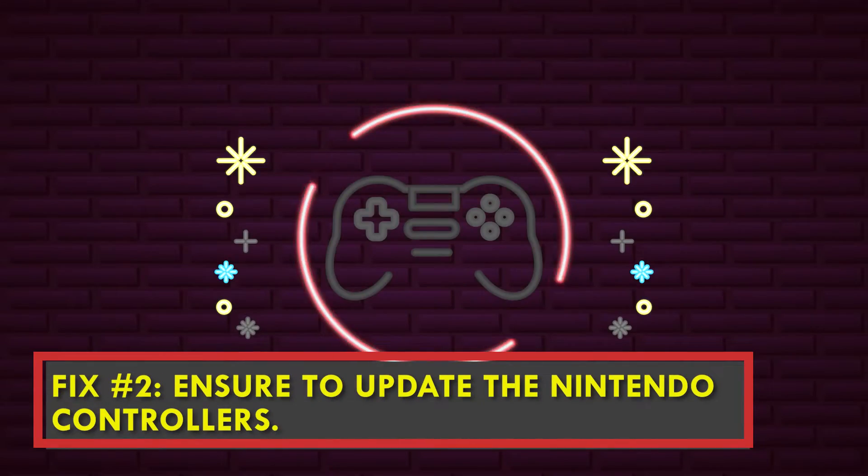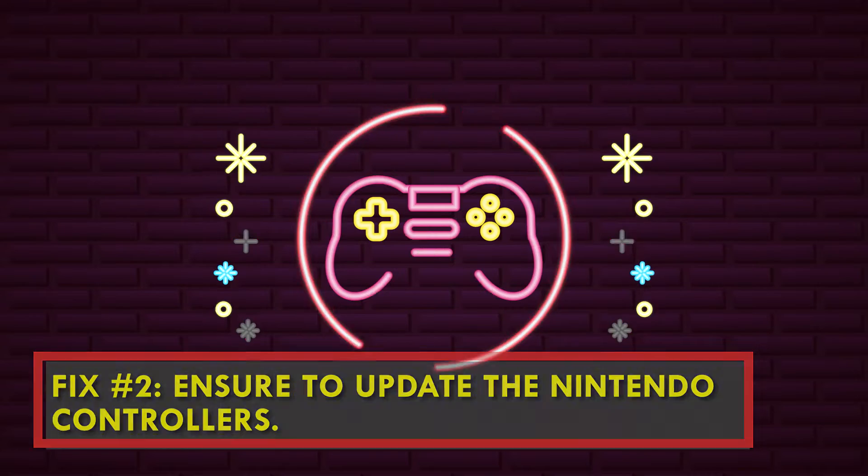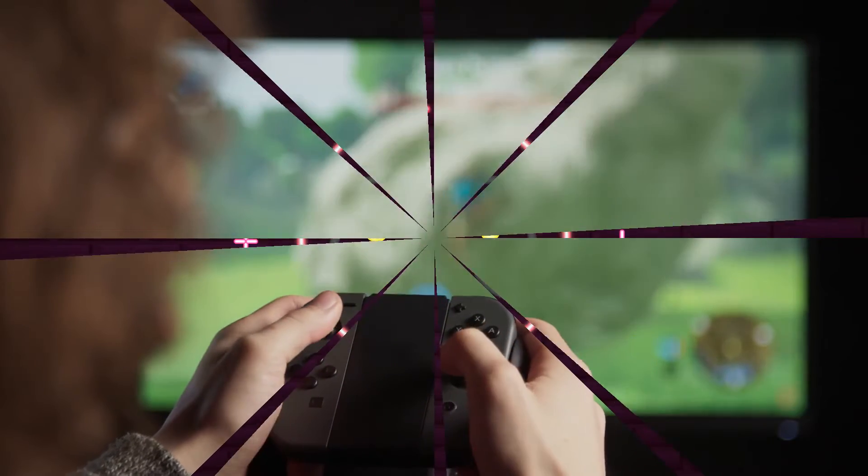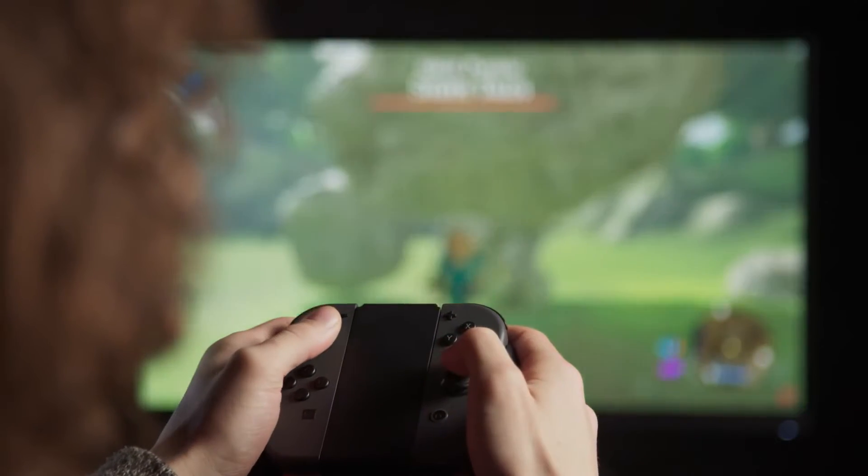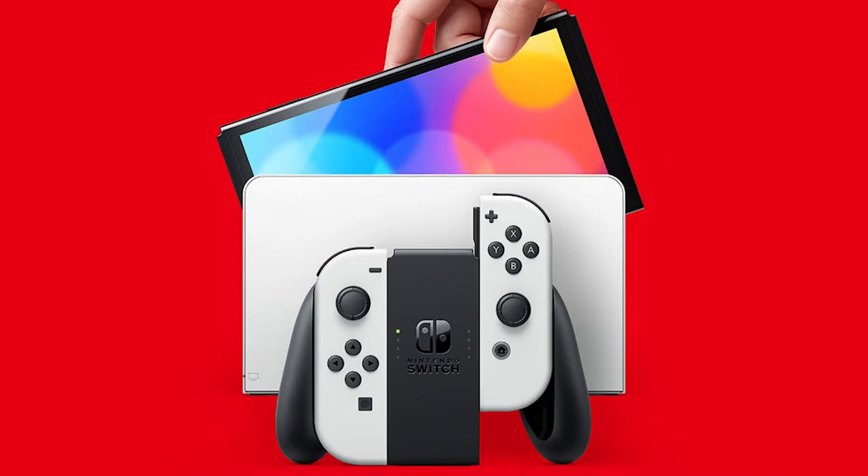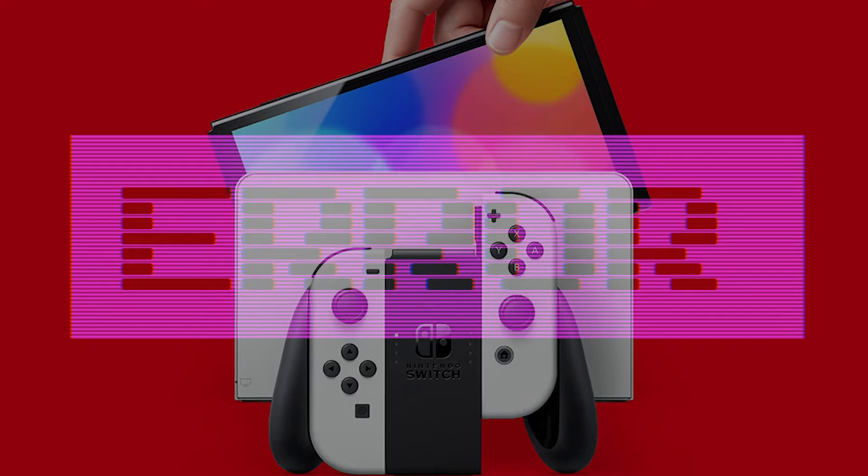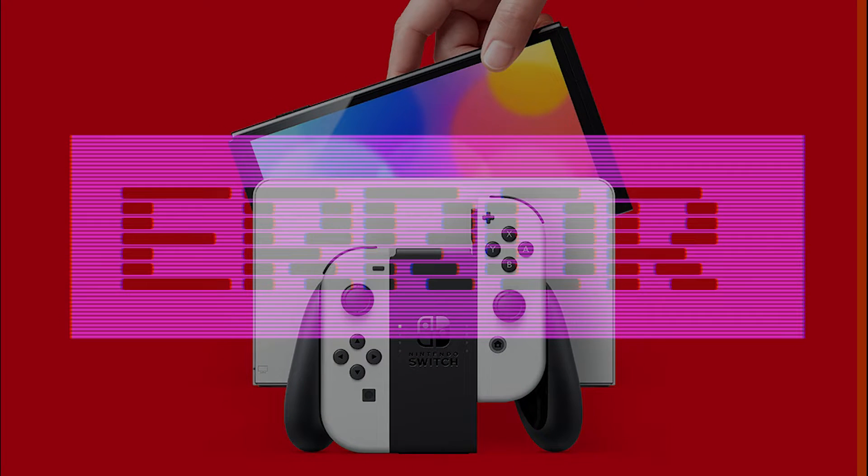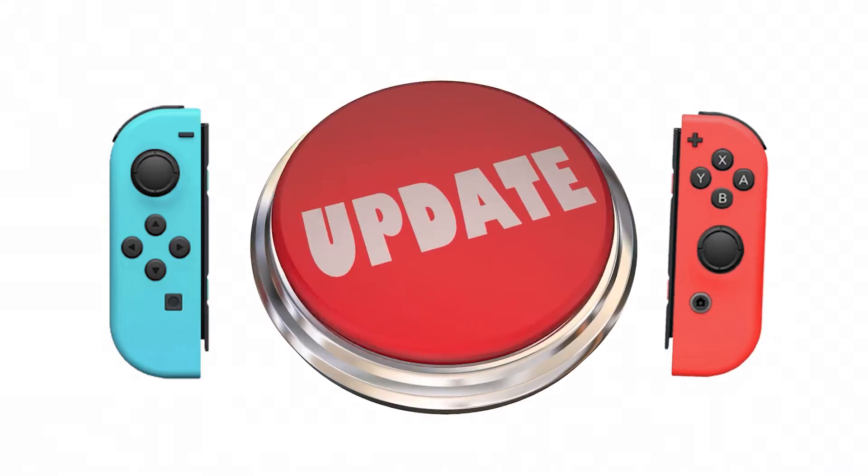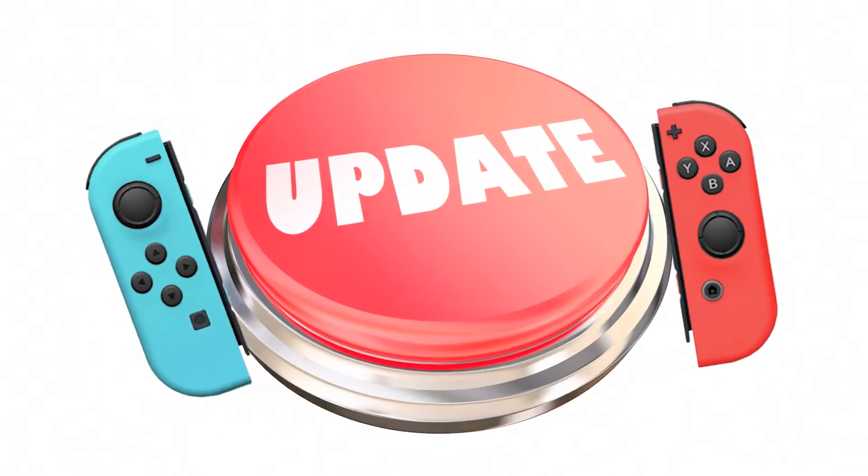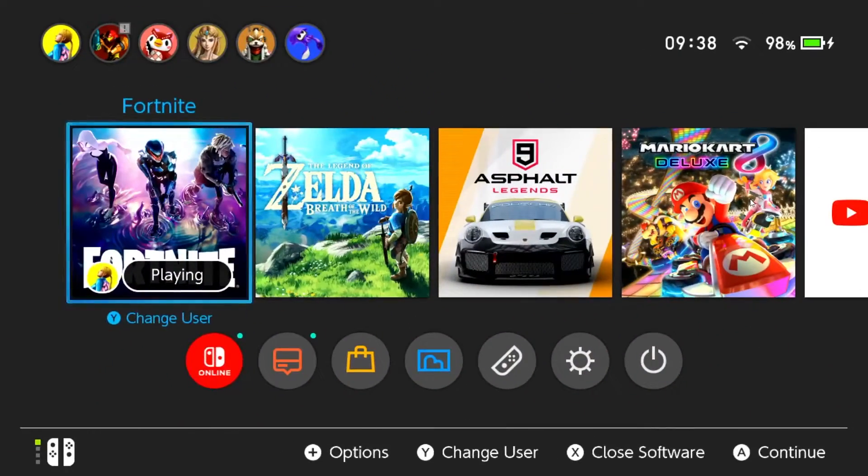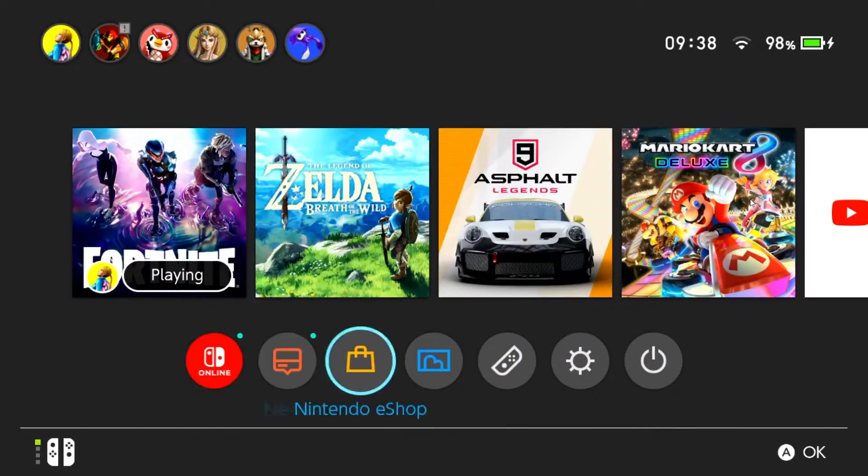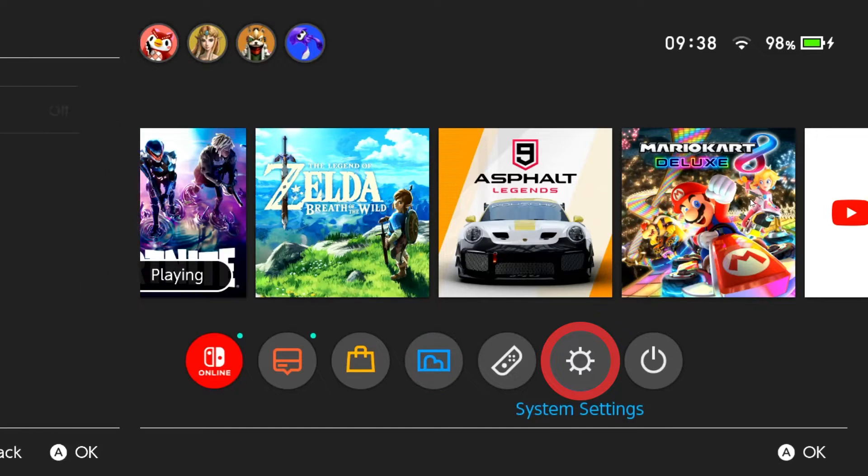Fix number two: check for controller firmware update. Your controller might not be able to connect to your computer because the firmware is outdated. To avoid problems with the Nintendo Switch system and the computer you want to connect the controller to, you should always update the controllers as soon as updates are available. From the home screen, select System Settings.